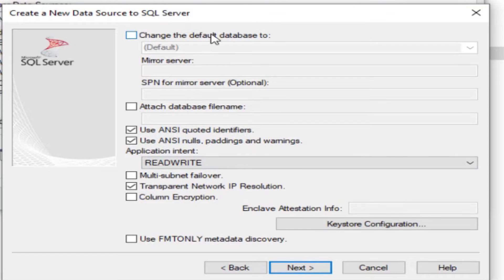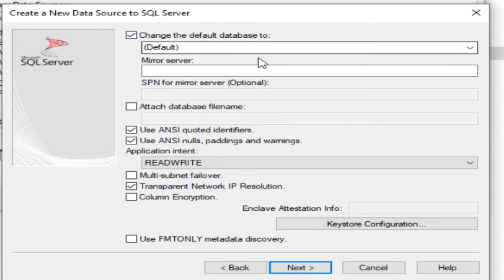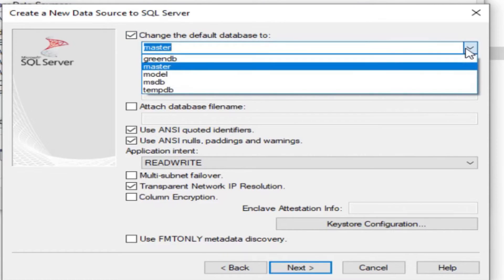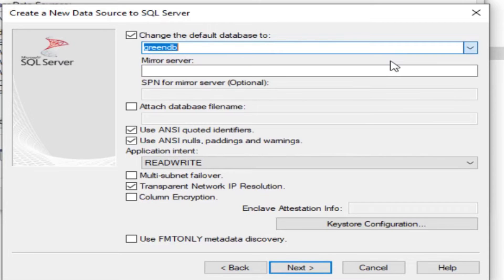Change the default database — click here and select the database you want to migrate, which is green DB. Keep every other setting unchanged.